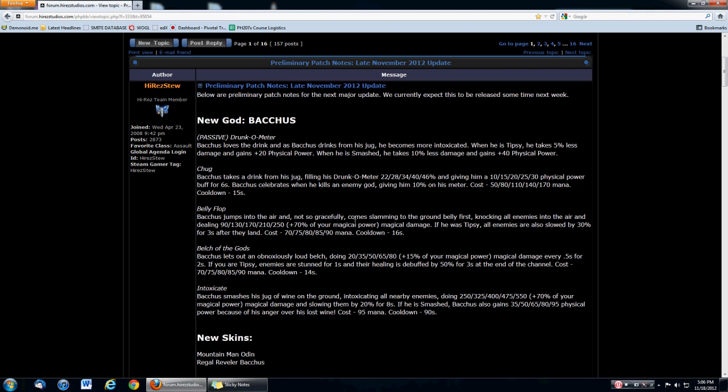His first skill - Bacchus takes a drink from his jug, filling his drunk meter 22, 28, 34, 40, 46% giving him a huge physical power buff at later game for 6 seconds. Very powerful, but I want to bring your attention to two things. Look at this - his mana cost, 170 for level 5, that is ridiculous. That's going to be a huge mana drain and you're going to constantly be chugging. I think the skill meditation, you're going to absolutely have to take meditation with Bacchus. You get passive mana regen and that 75% mana regen buff on a 90 second cooldown.